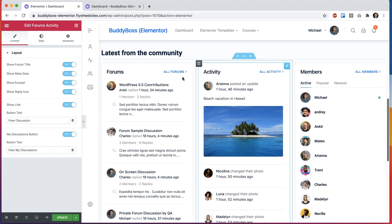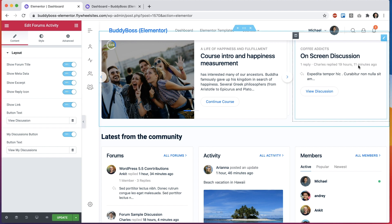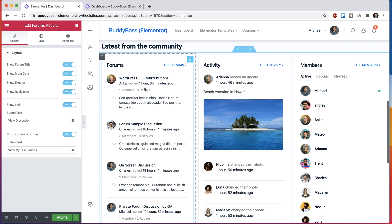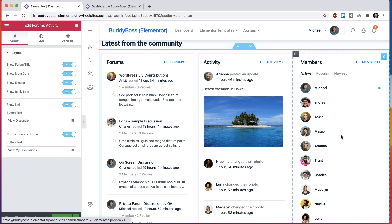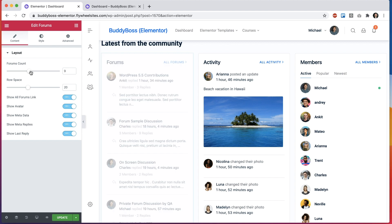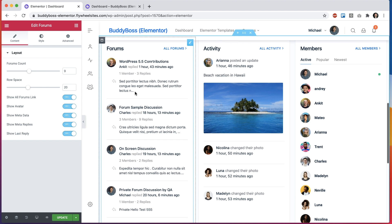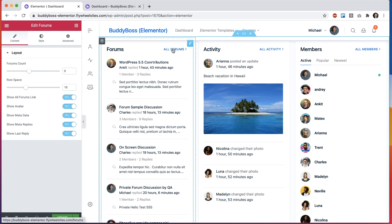Moving down, we have three separate widgets: a forums widget, an activity widget, and a members widget. These are different from the personal forums widget above — this forums widget shows activity coming from all forums across the community, the activity widget shows all activity across the community, and the members widget shows all members. In the forums widget you can pick how many forum posts to display, adjust visual spacing, and toggle avatars, metadata, and reply counts.